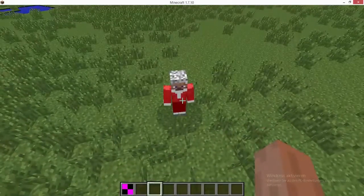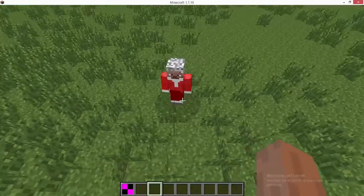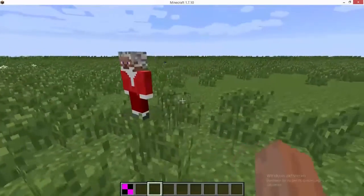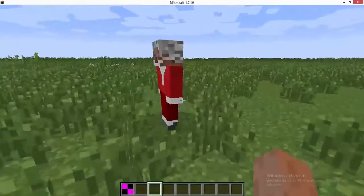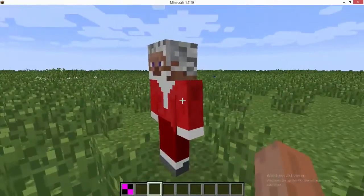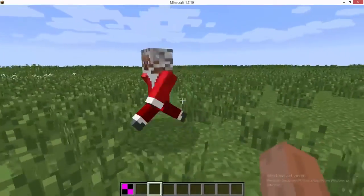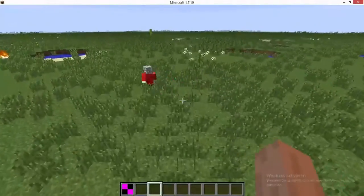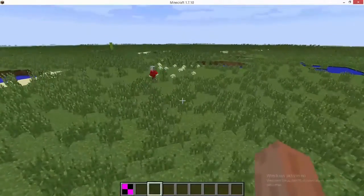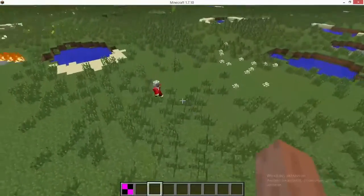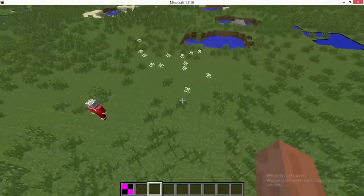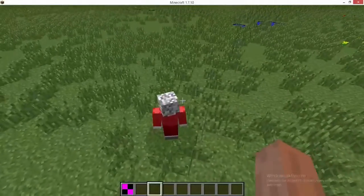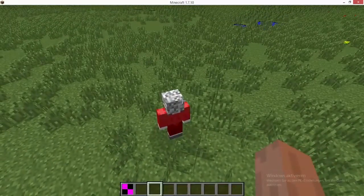Hey guys, hello and welcome back to Minecraft Forge Modding Tutorials. In this video we will be creating a walking, running, panicking Santa Claus, which isn't that hard. So now let's get started.